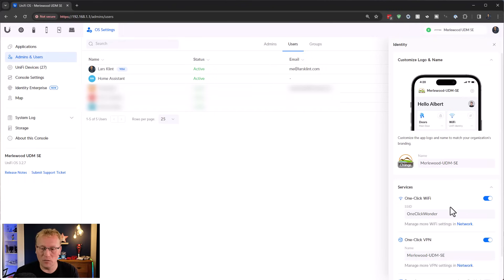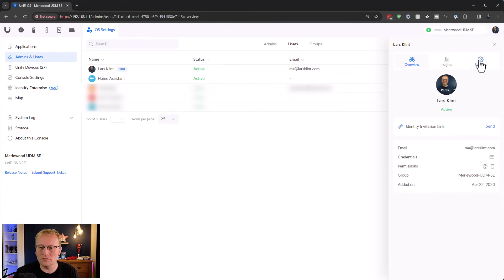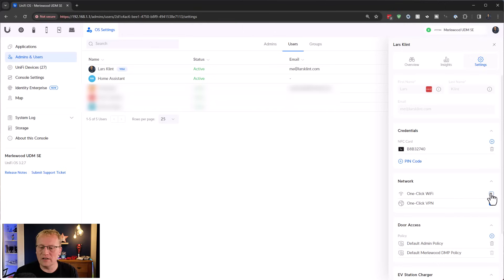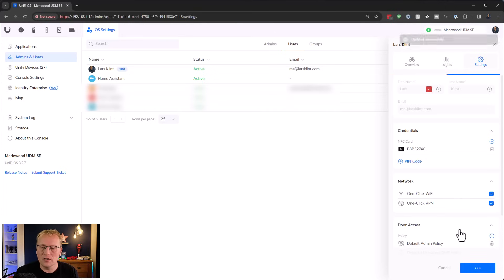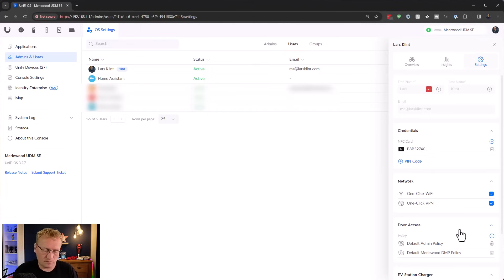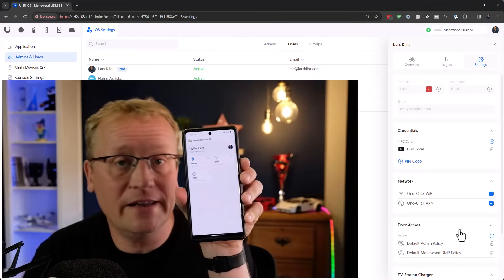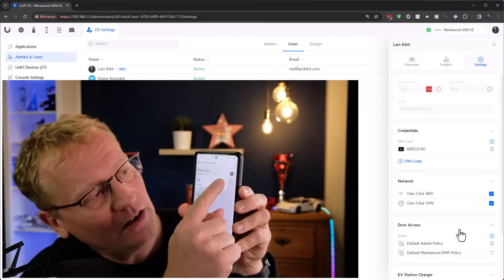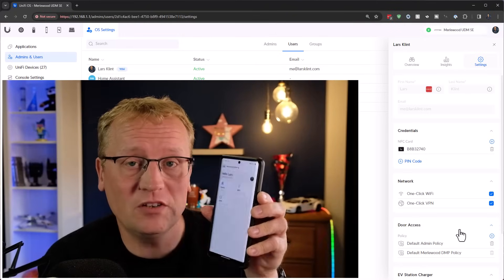Now there's one more step. We've enabled the Wi-Fi network for one-click, but we need to assign it to users who need it. Going to my user profile under Users, then Identity settings, I can add one-click Wi-Fi and apply the changes. I'll now have access to the Wi-Fi network with just a press of a button.